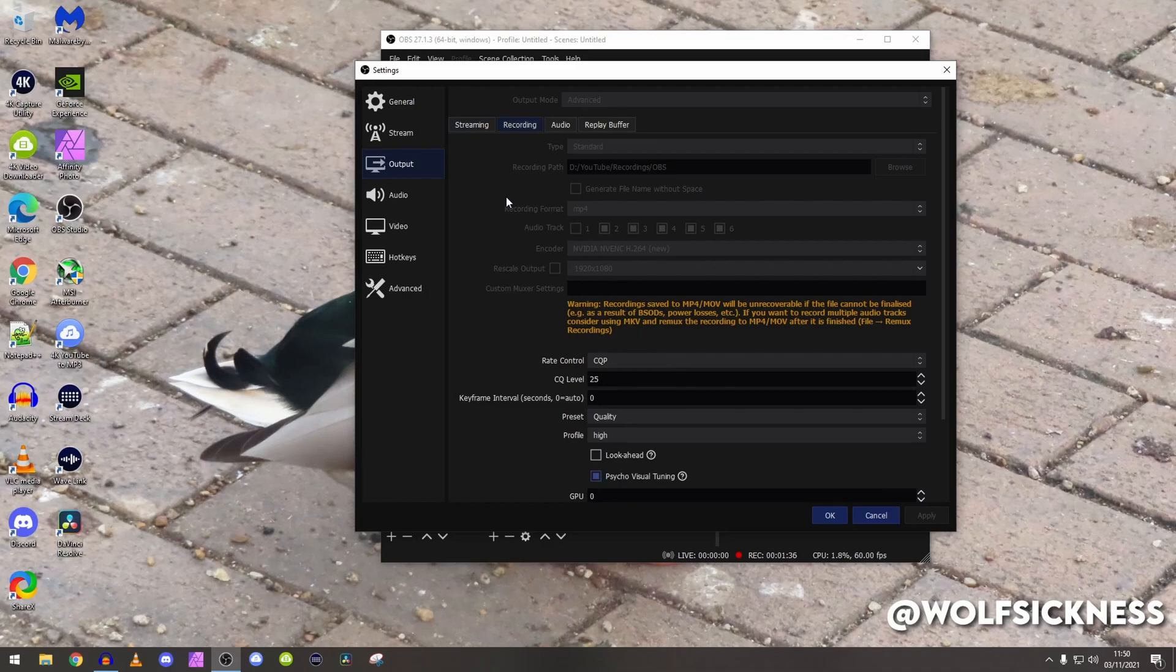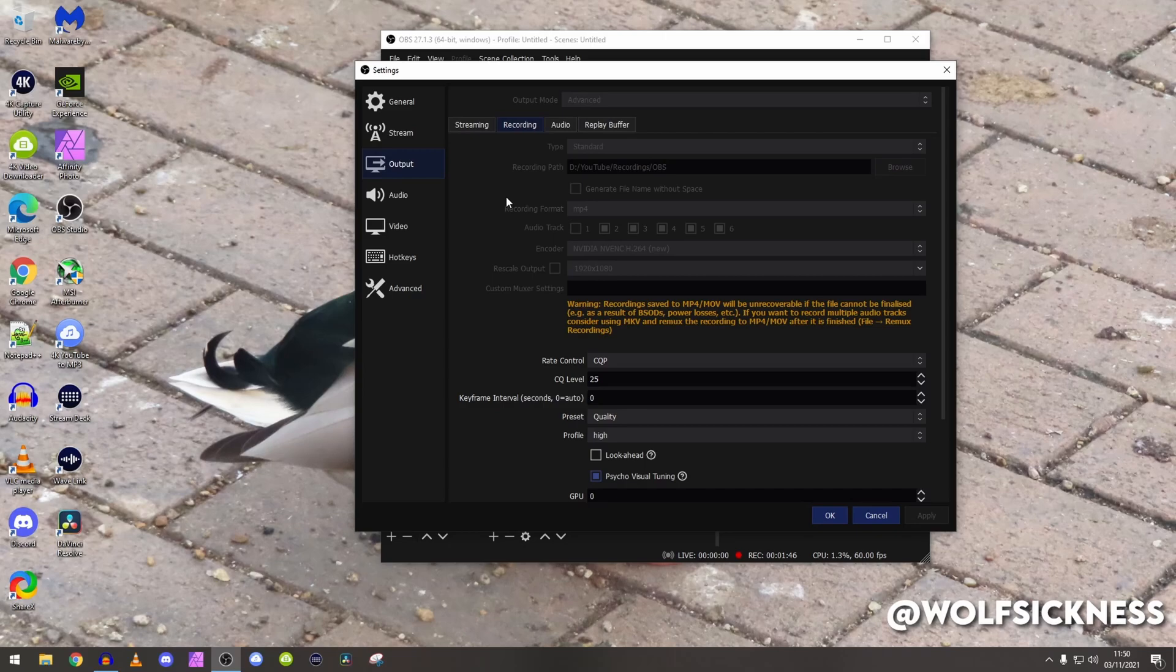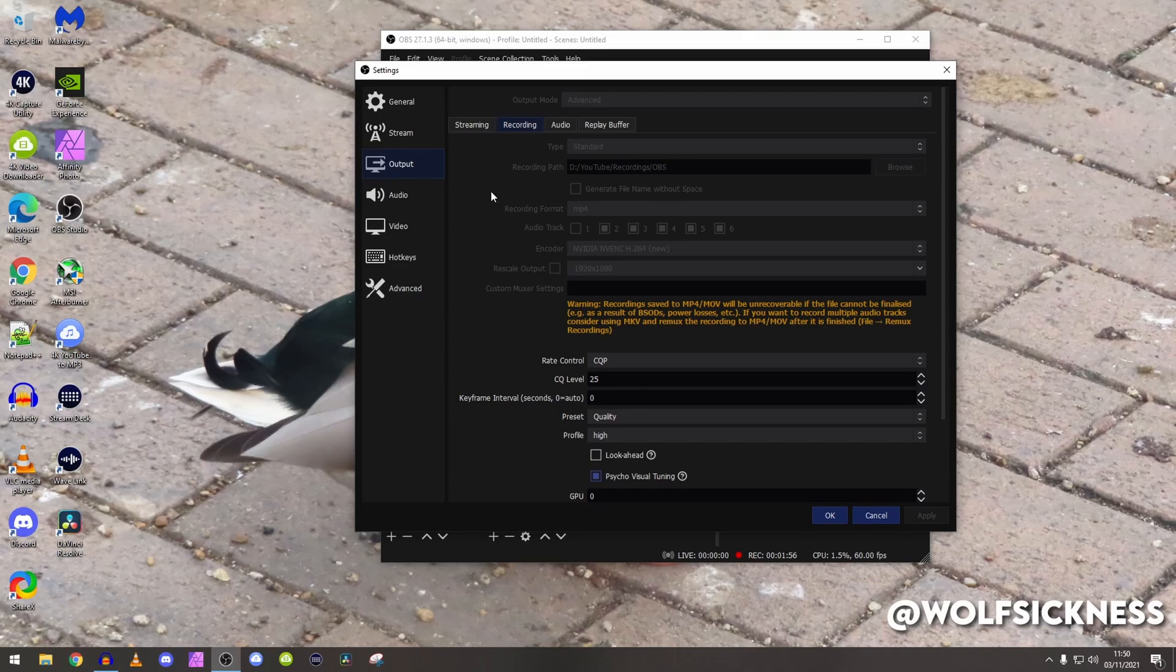As you see stuff is blacked out because obviously I'm currently recording using OBS, but the recording path I literally did it to my D drive and then I set up like different folders, so YouTube recordings OBS. Basically it's because you don't want to be recording on your OS drive otherwise that's going to get full very quickly.